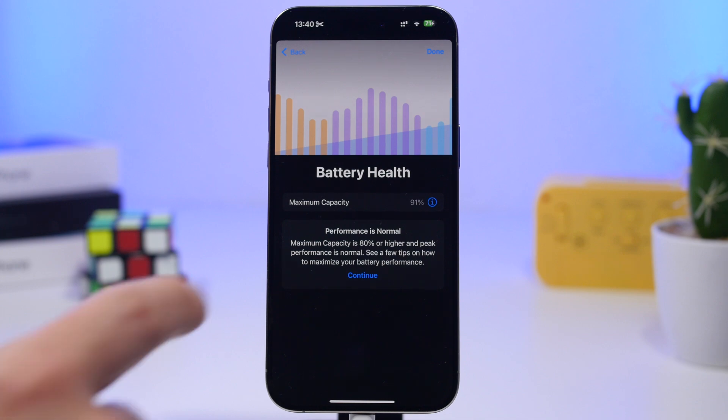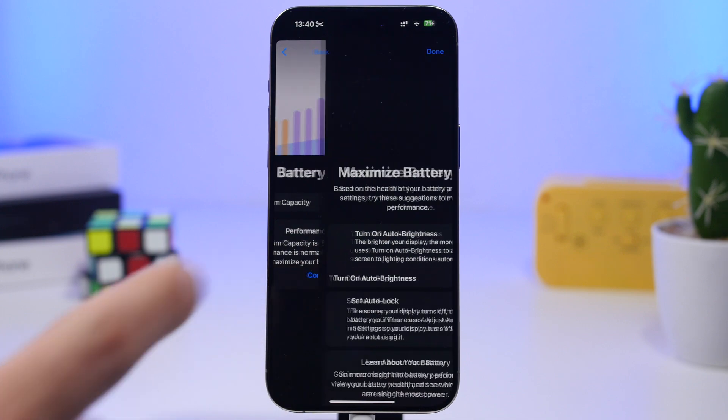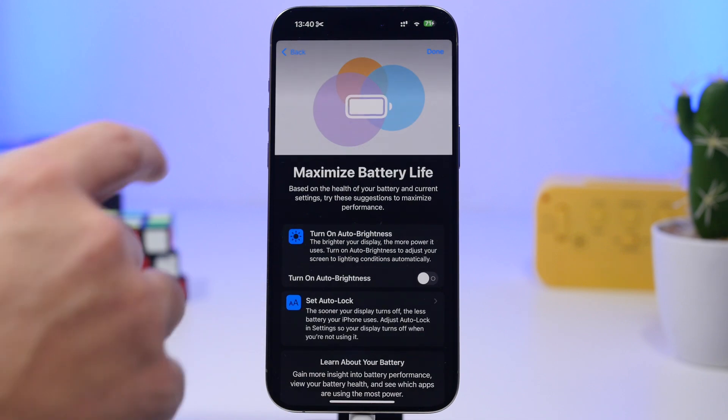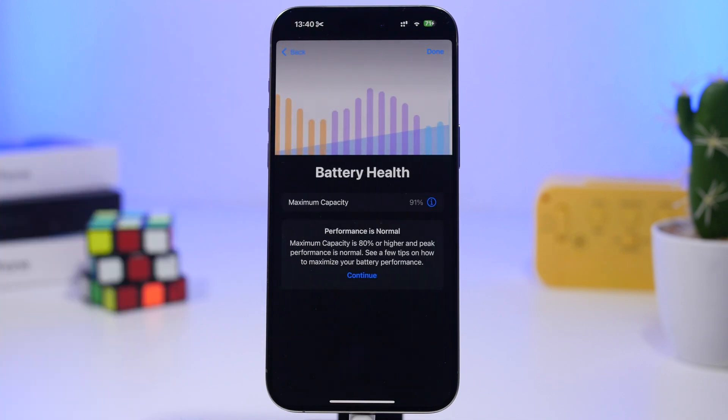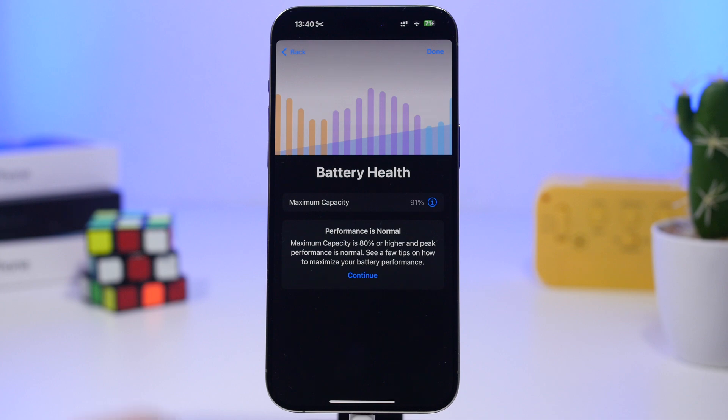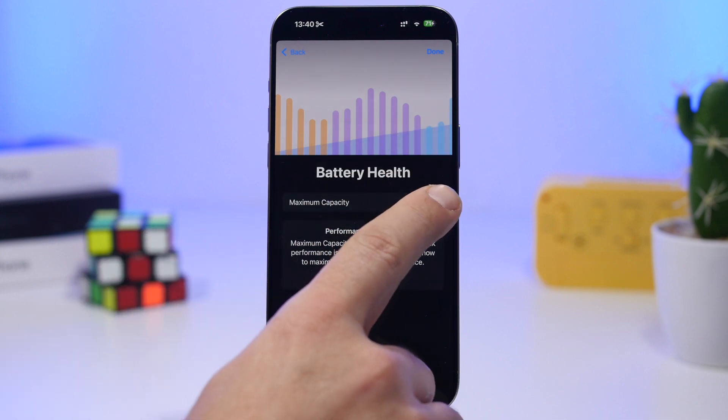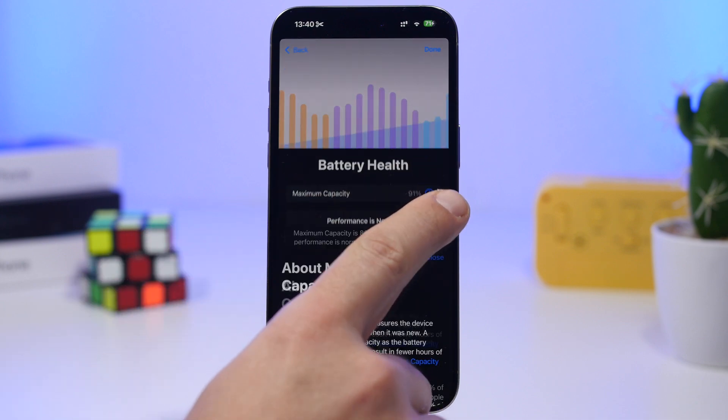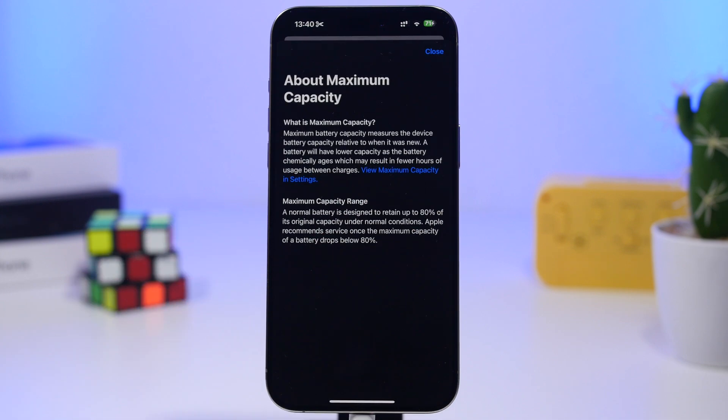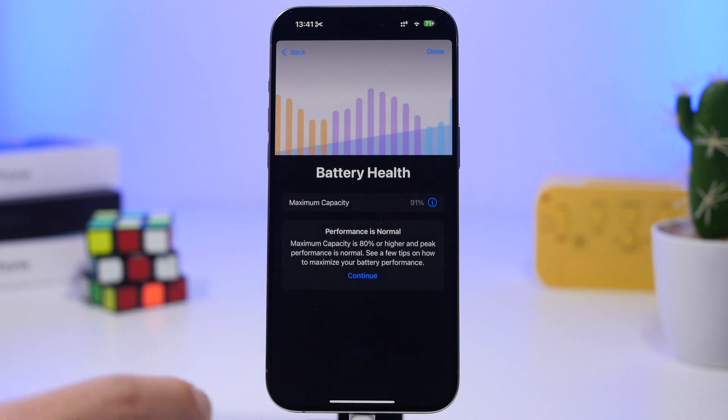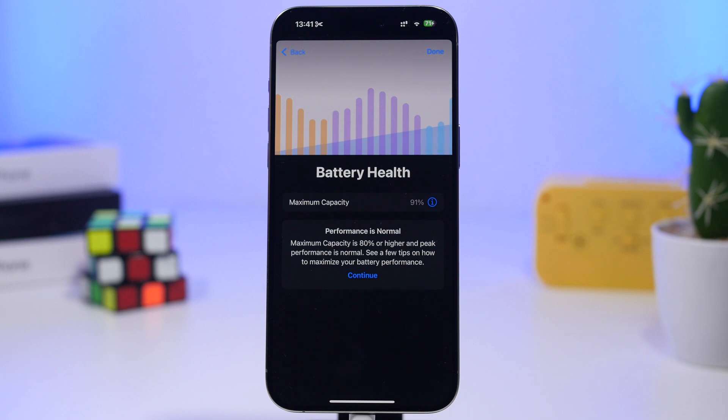It still shows at 91%. So if I tap continue right here it shows me how to maximize the battery health and then tap the i button right there where it says 91% and it will show you right here some details regarding the maximum capacity, but it's not displaying the current capacity of the device, the actual one.